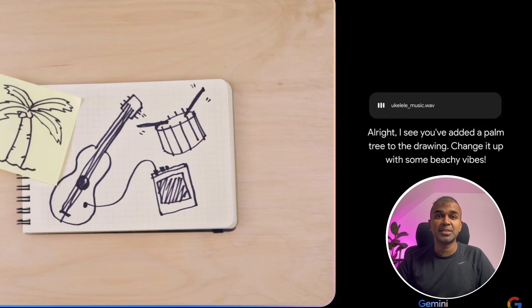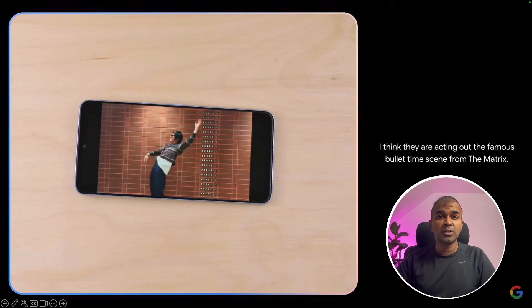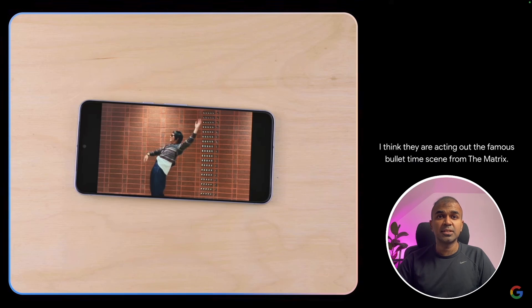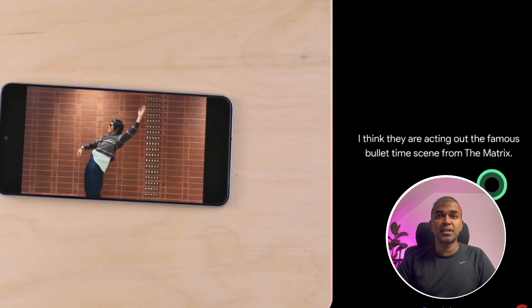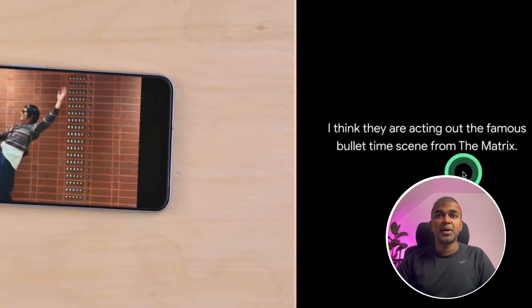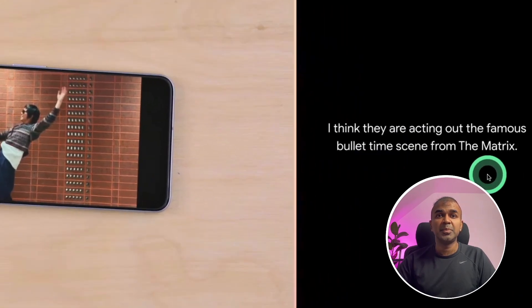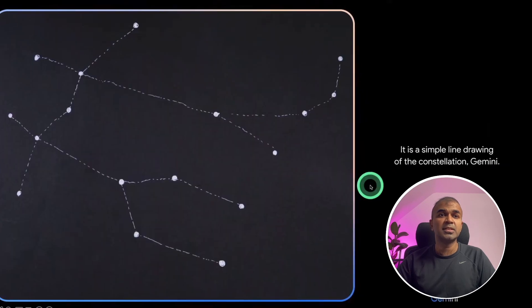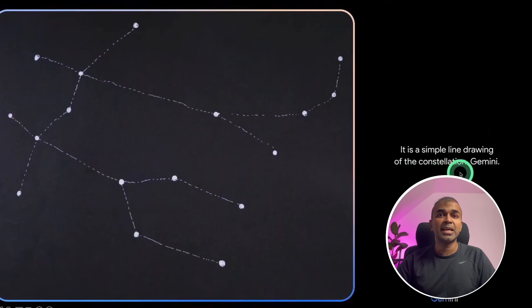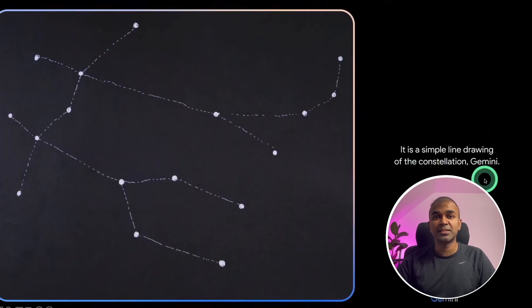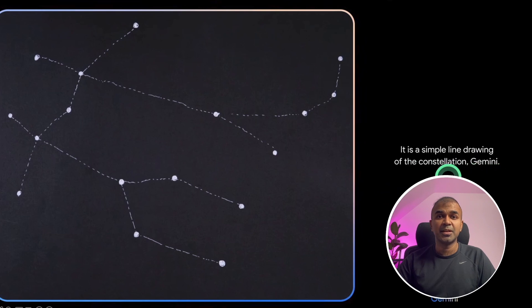When shown an image of a man acting as in Matrix, it was able to identify the person is trying to imitate the Matrix. When given this image, it is able to identify it's a constellation Gemini.